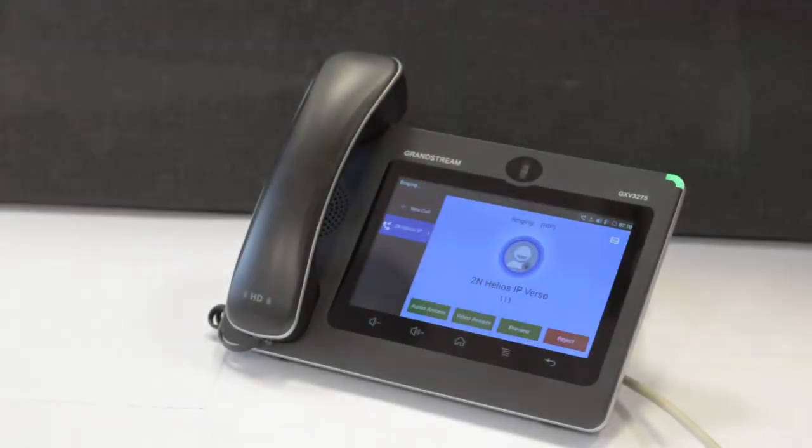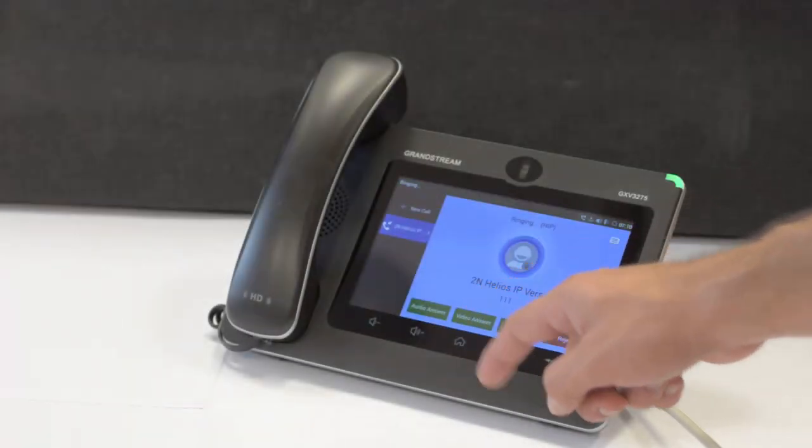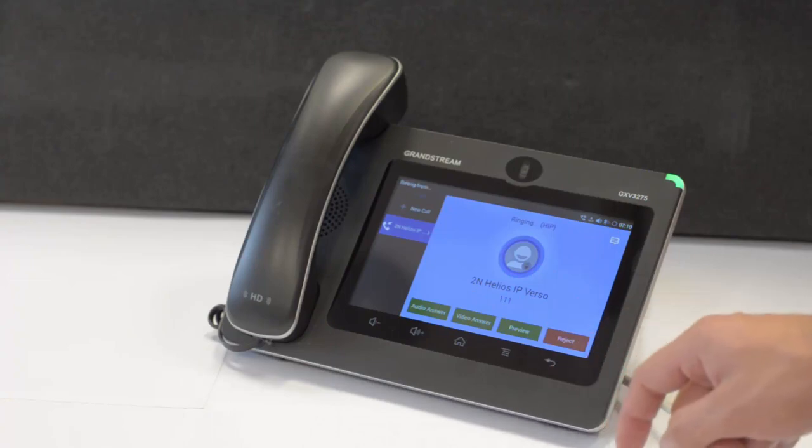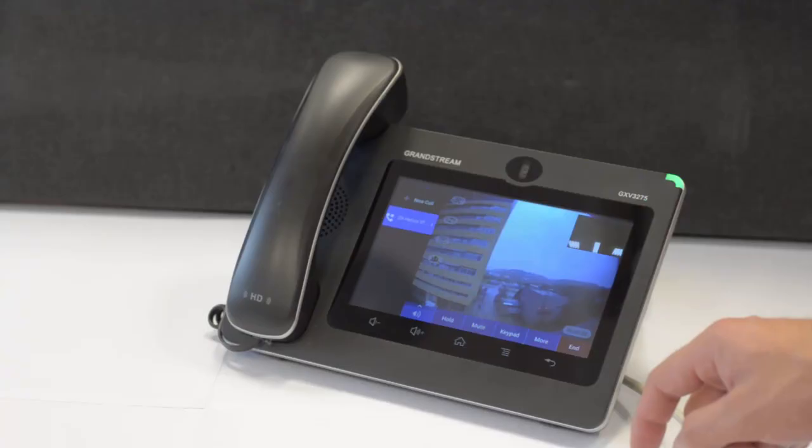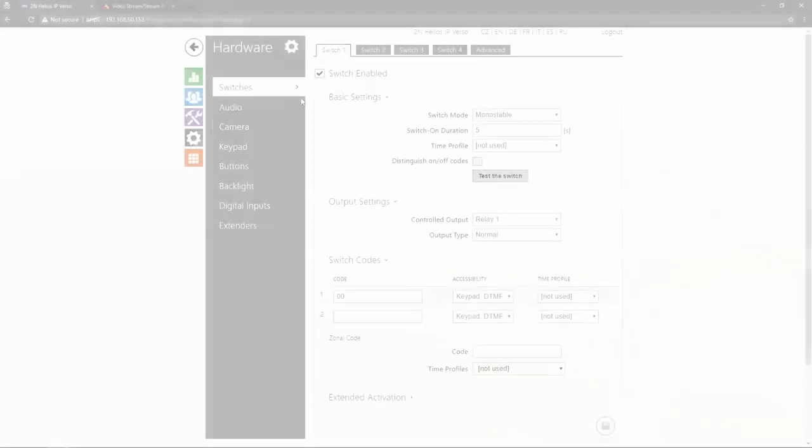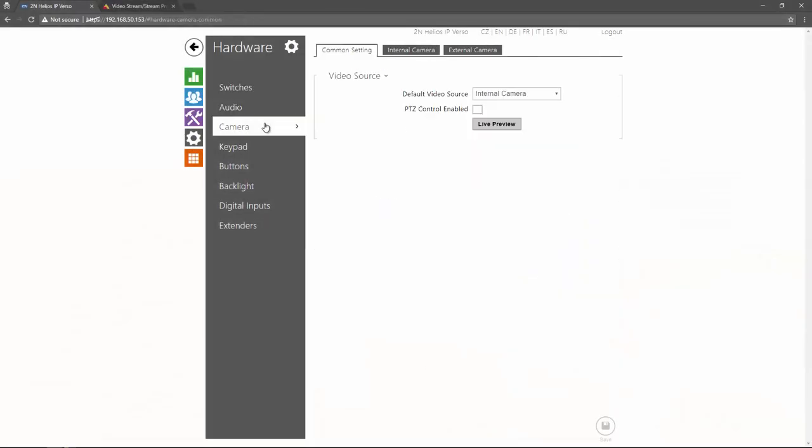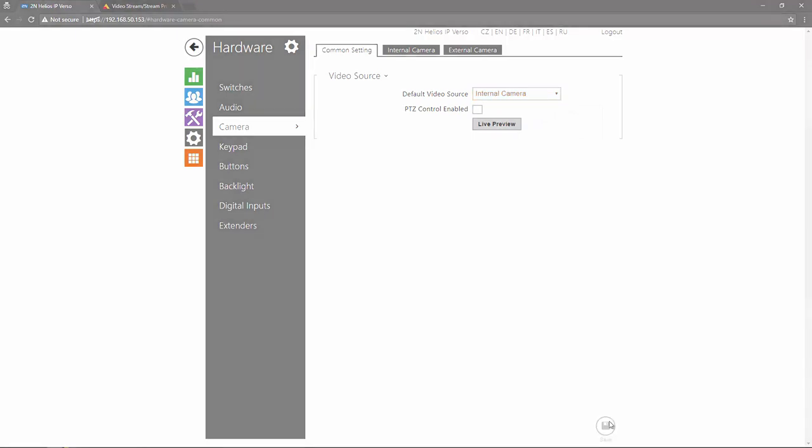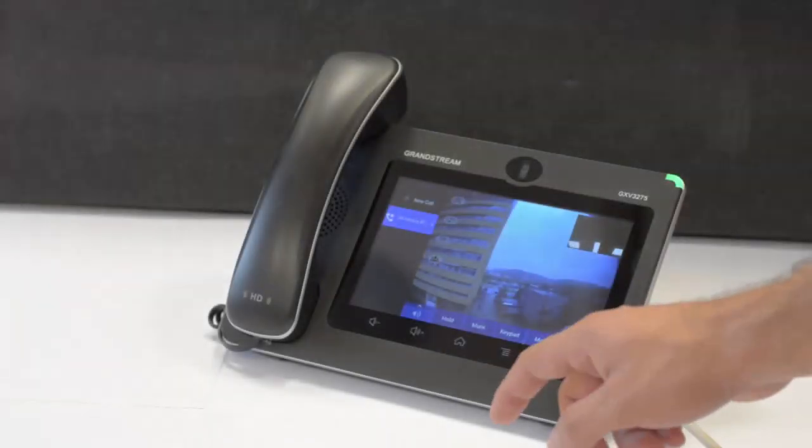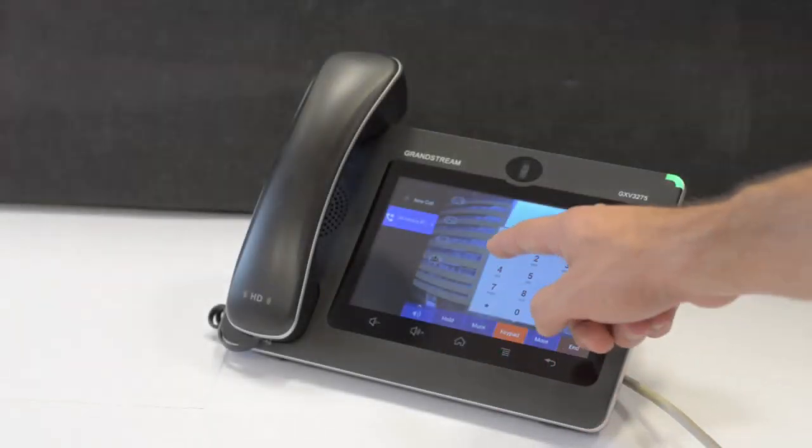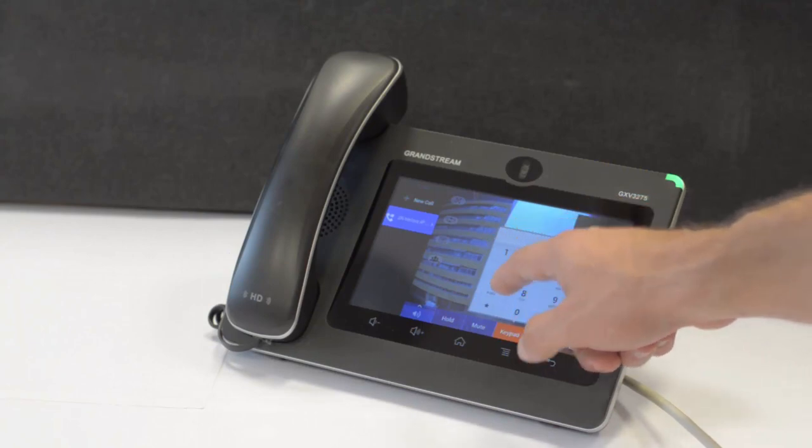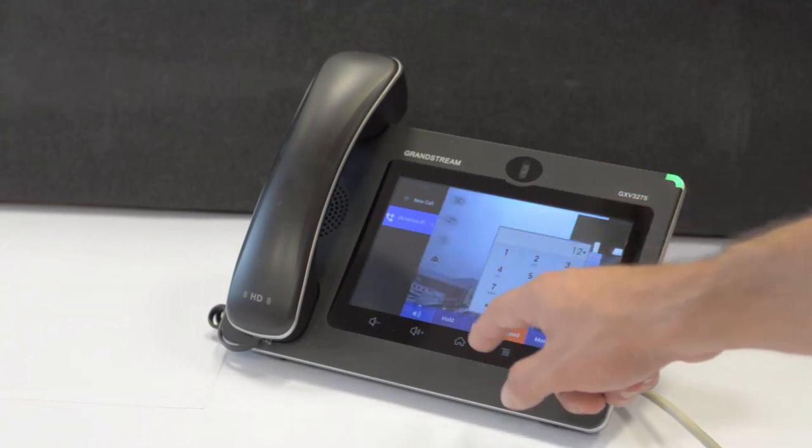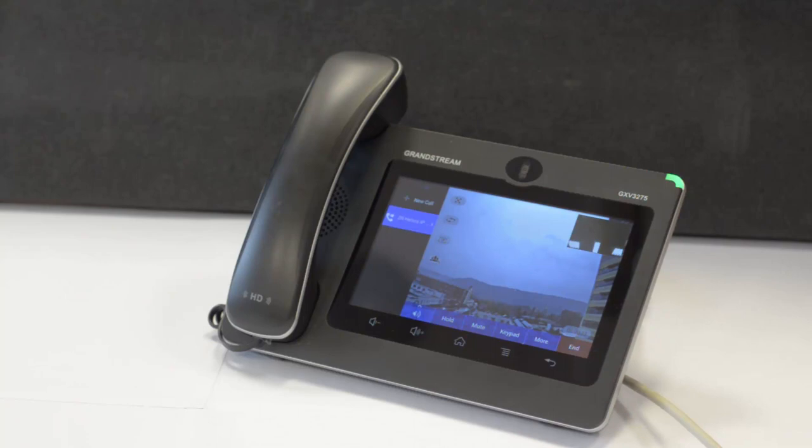OK, let's call the Grandstream. As you can see, it's displaying the internal camera by default. This can be changed on the camera common settings tab. So if I send the DTMF defined in the automation I've just created, it'll automatically switch to the other camera. Then I can go back and forth between both cameras by entering the respective DTMF code.